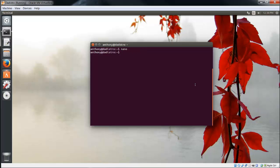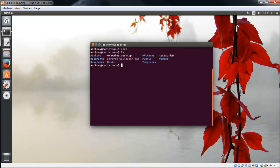A file named testscript should have been created in our current working directory. Let's see, ls. There it is, testscript.